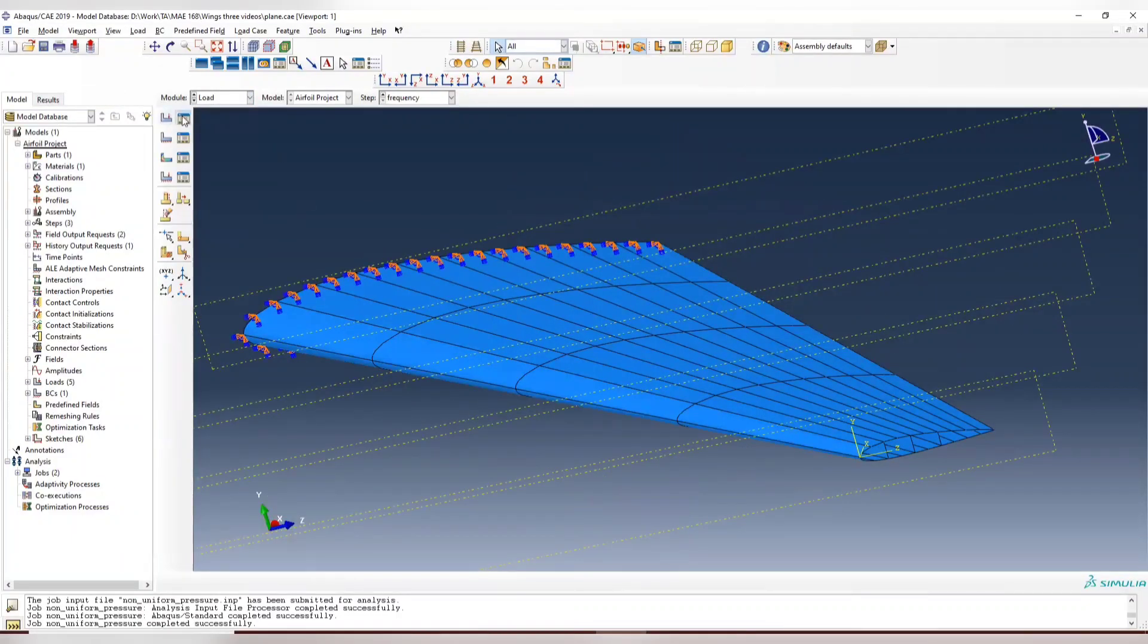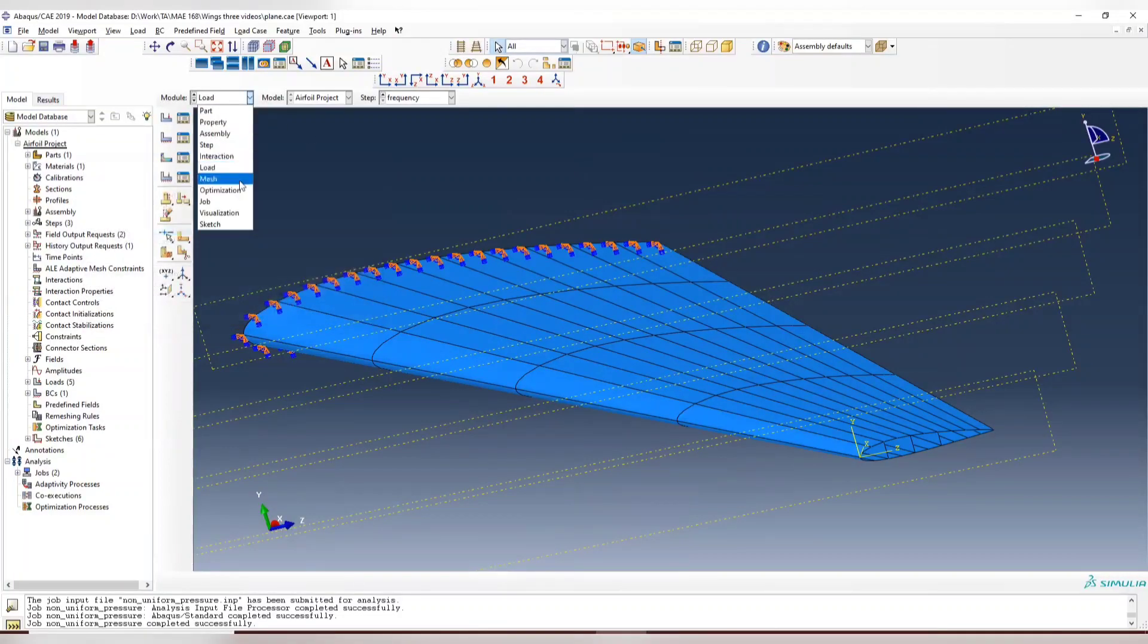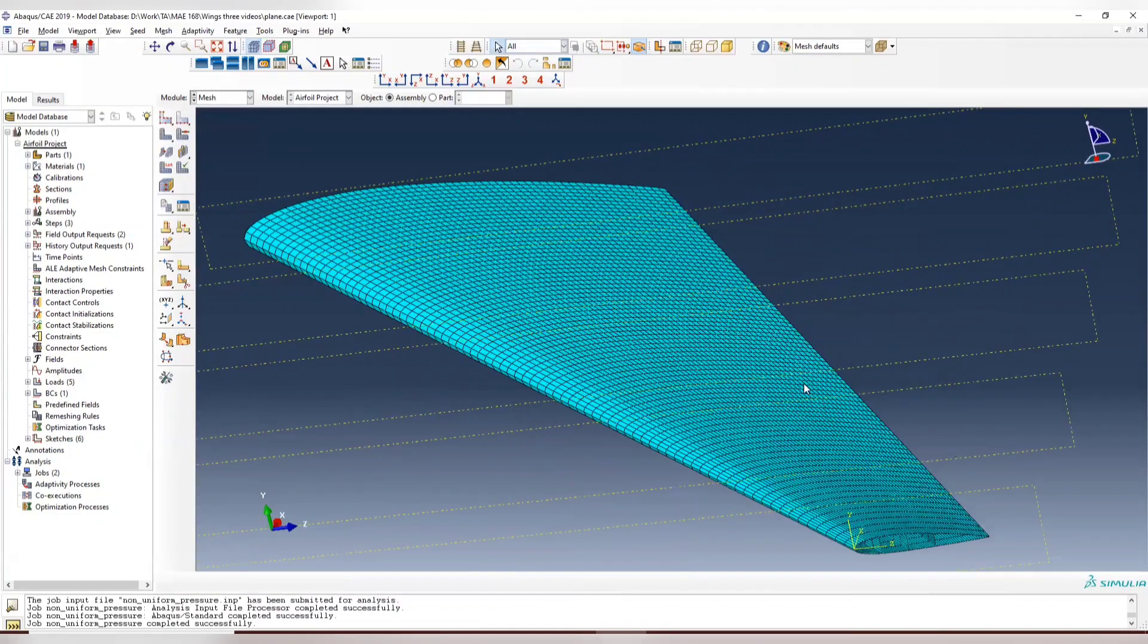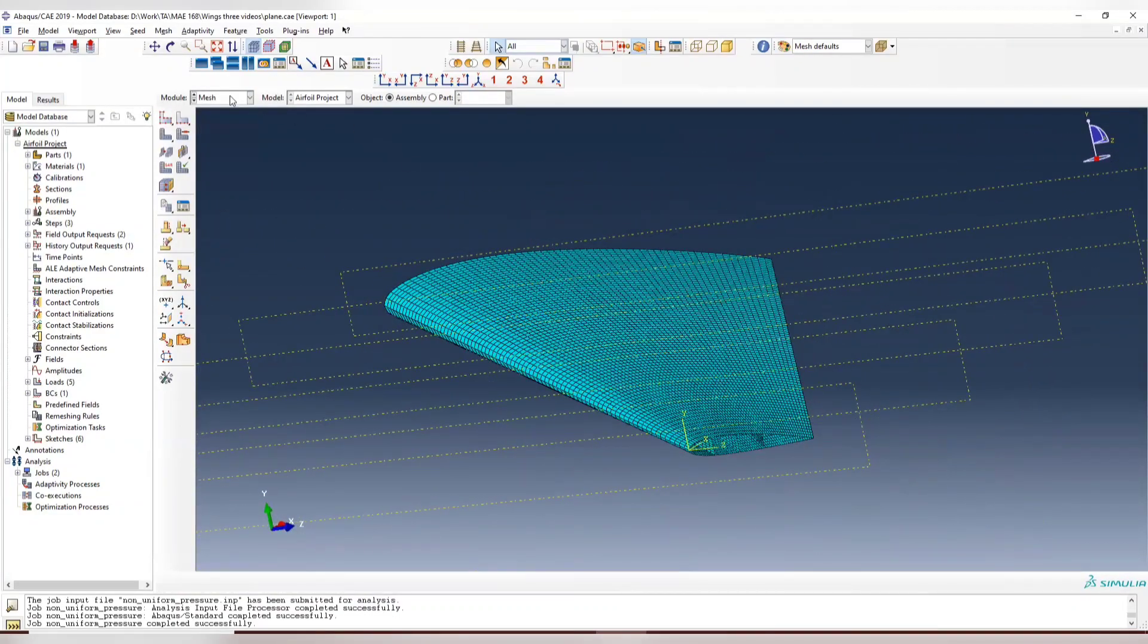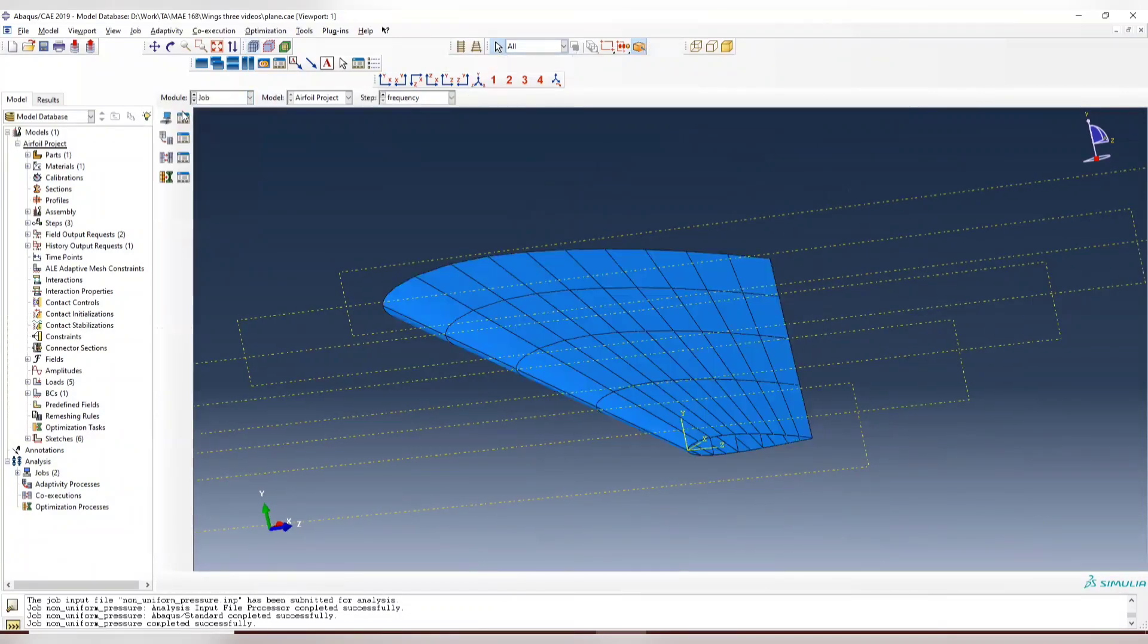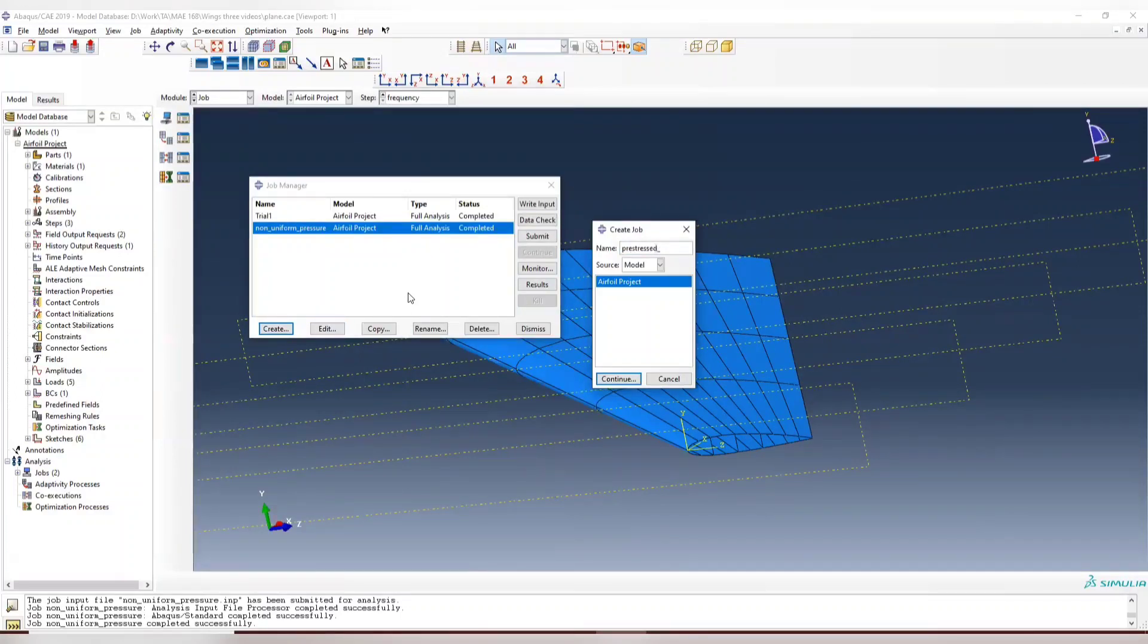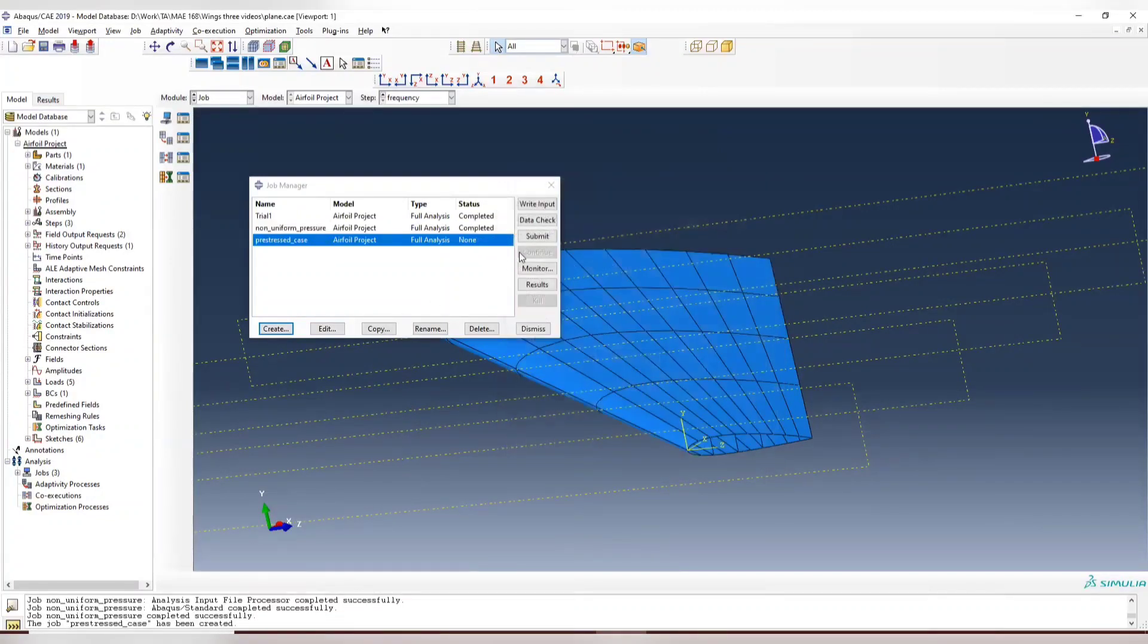You don't need to change anything. The load will be applied to the pre-load stress and mesh is fine. If you feel like this mesh is too fine and it takes you too long time to run it, you can modify the mesh to make it faster. So add a job, let's create the pre-stress. Submit.